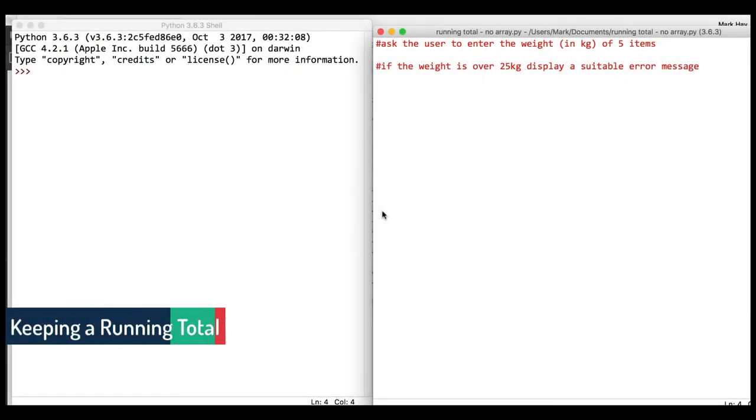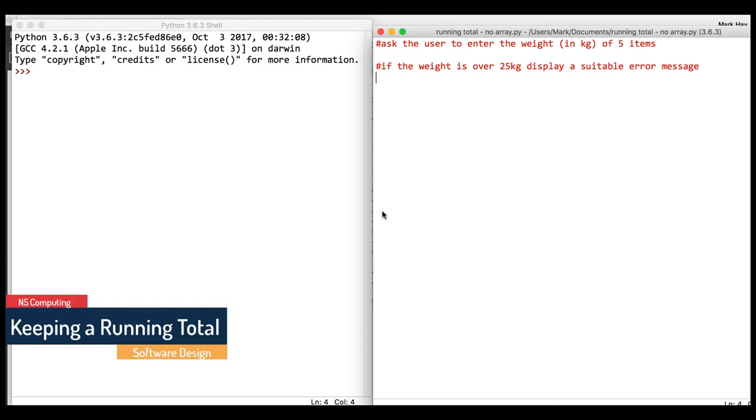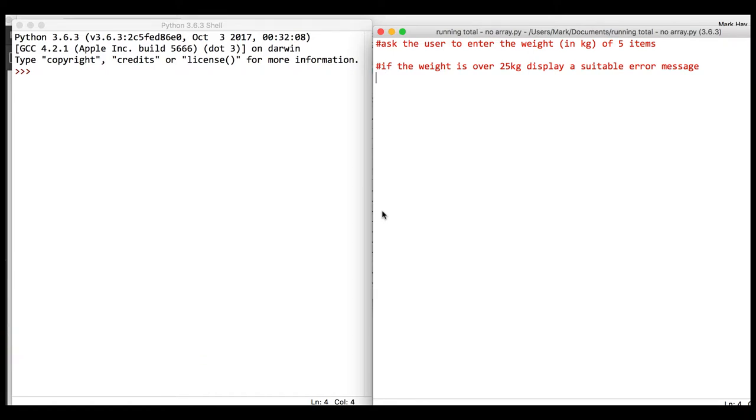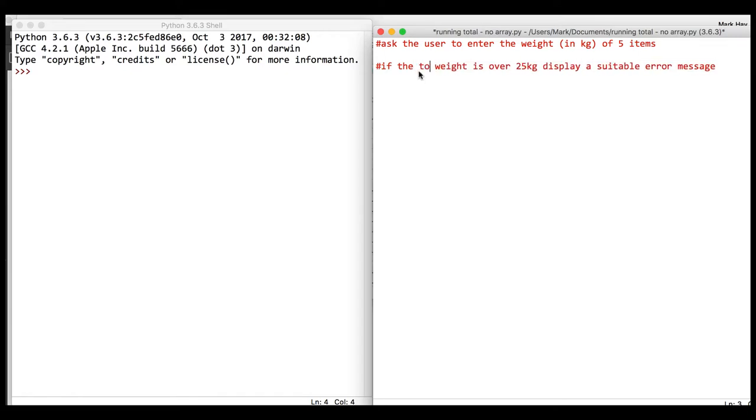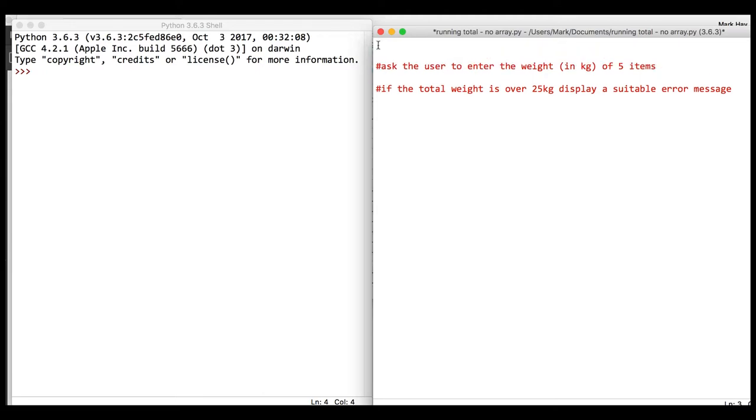We're going to concentrate on keeping a running total. We'll ask you to enter the weight in kilograms of five items. If the total weight is over 25 kilograms, we'll display a suitable error message. We're going to need a few variables here, and at the start the total is zero.